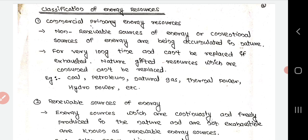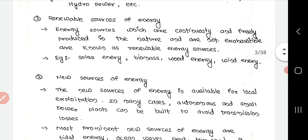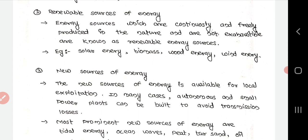The second classification is renewable resources of energy — energy sources which are continuously and freely produced in nature and are not exhaustible. These are known as renewable energy resources. They continuously produce energy; examples include solar energy, biomass, wood energy, and wind energy.